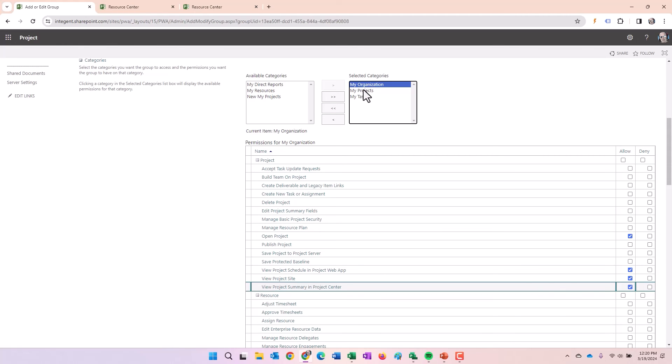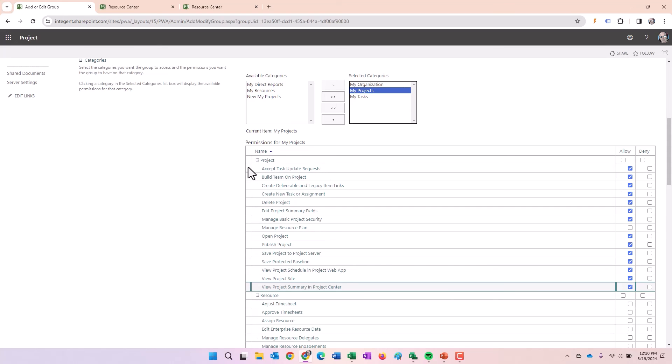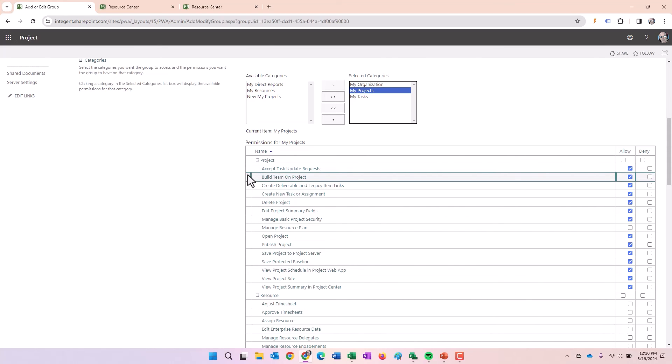However, with regard to projects that I own, which is typically what my projects is, I either own them or I'm a status manager, watch the permissions change. Notice how we have so many more permissions because when it is a project, you are the owner or the status manager.